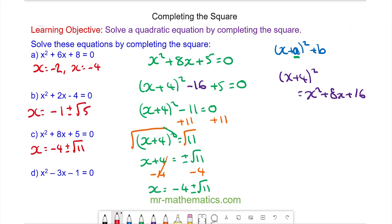For question d, which is slightly more difficult because the number before the x is an odd number — do you want to try and solve this equation by completing the square? You can pause the video and resume it when you're ready.